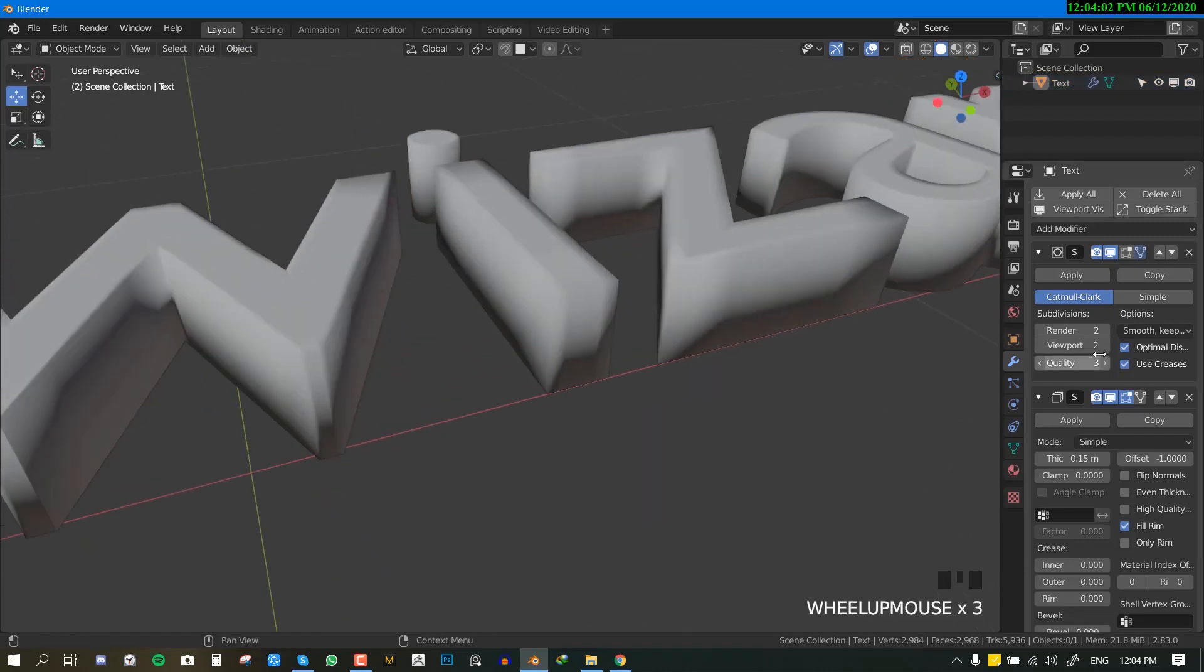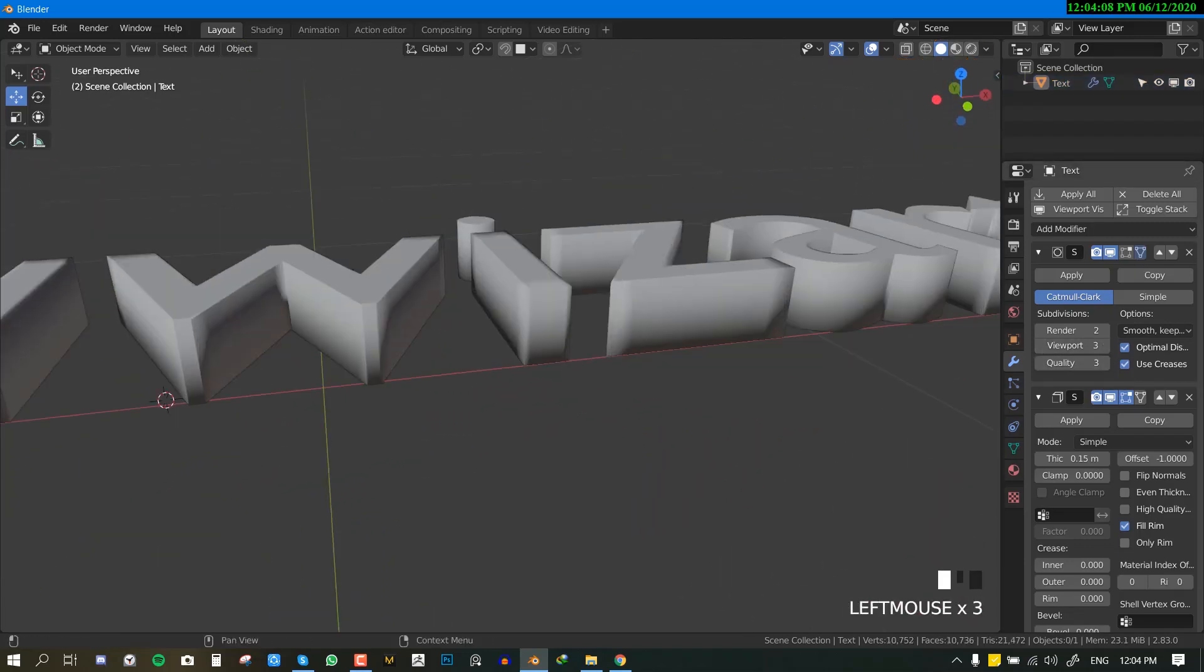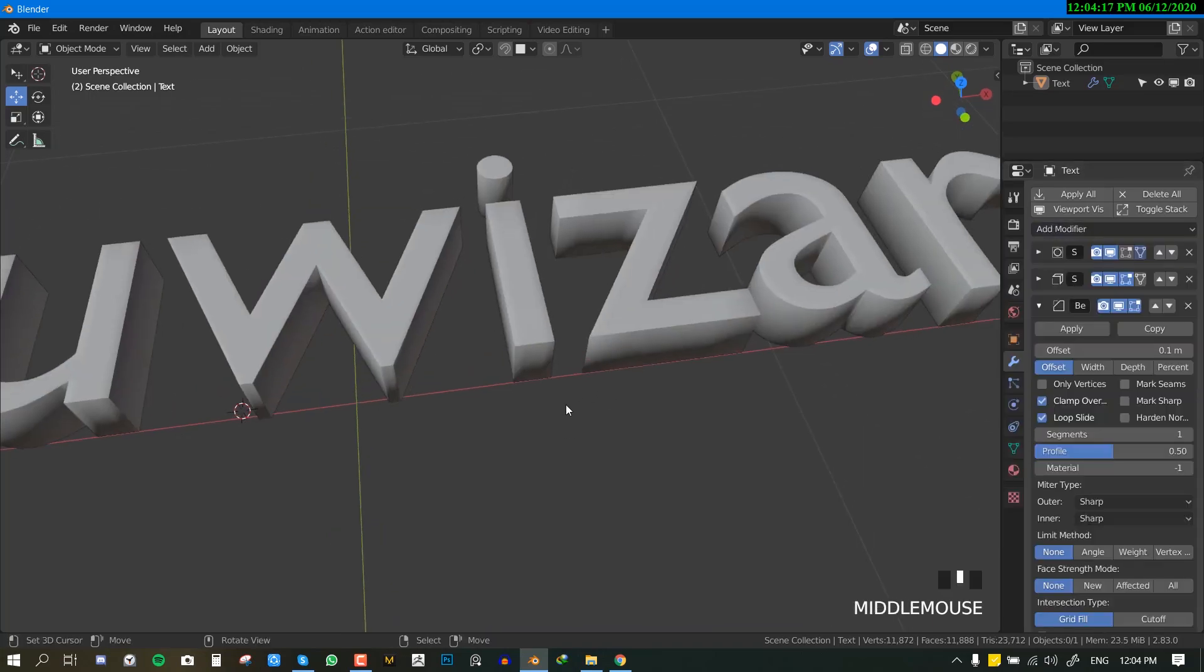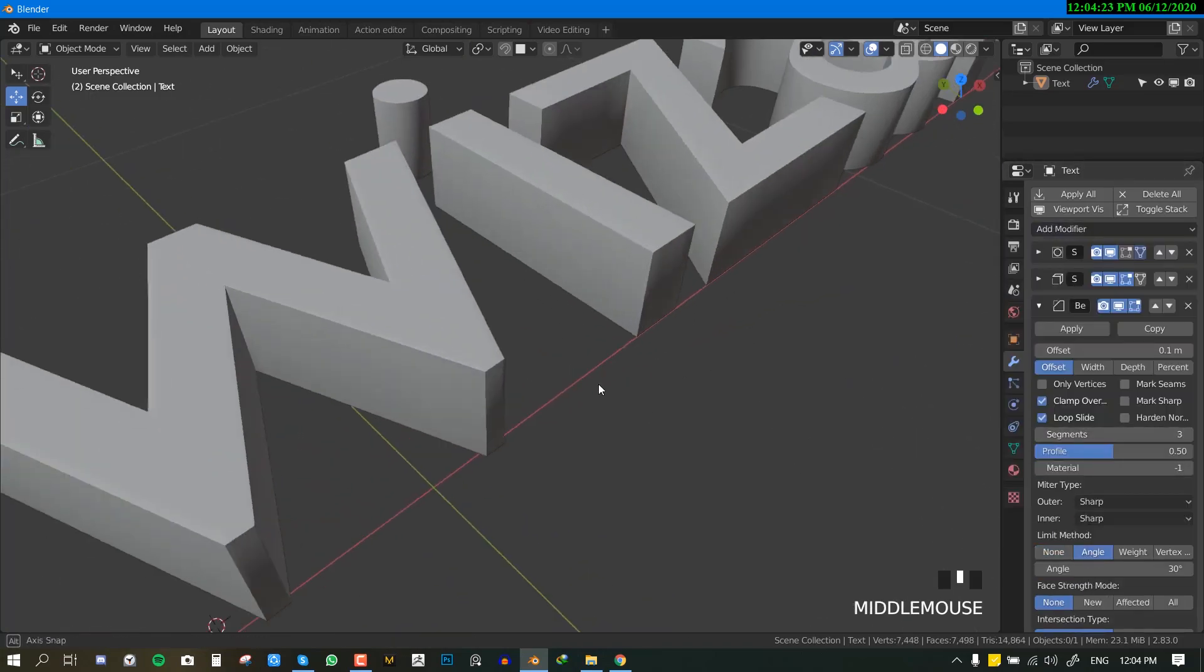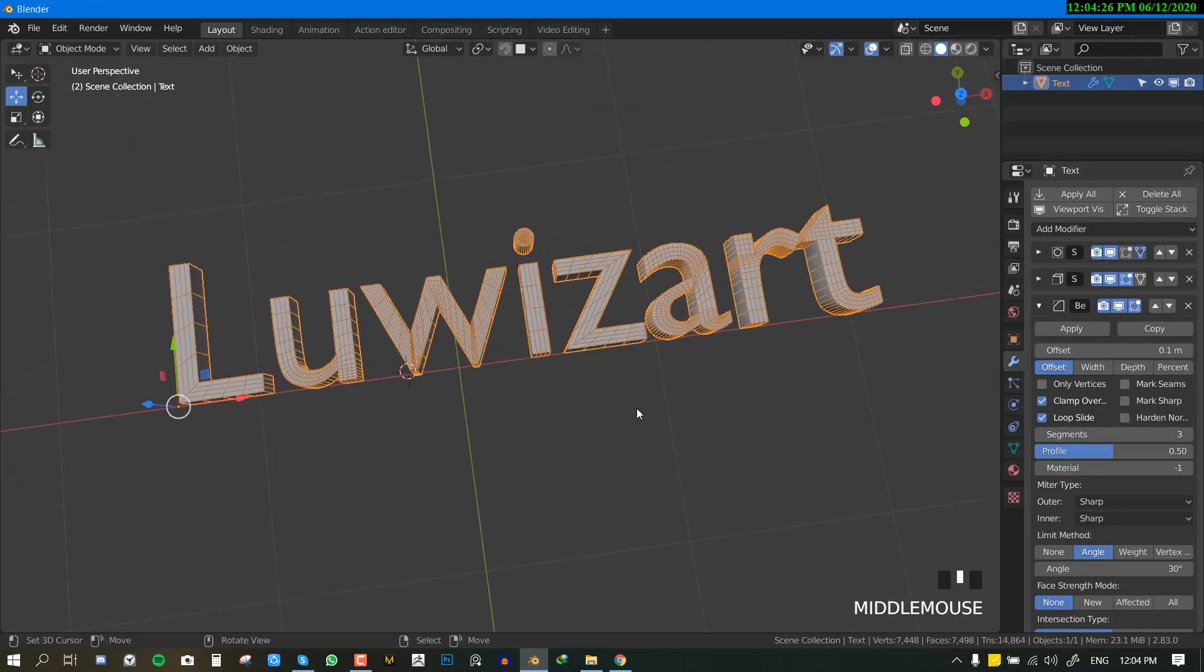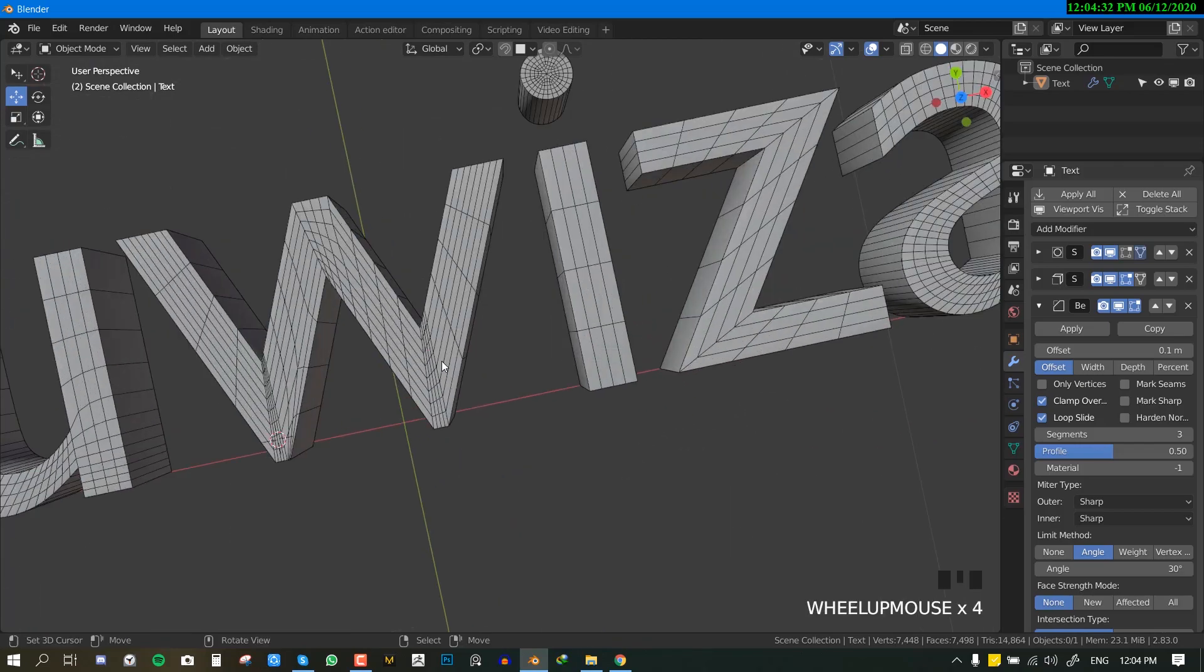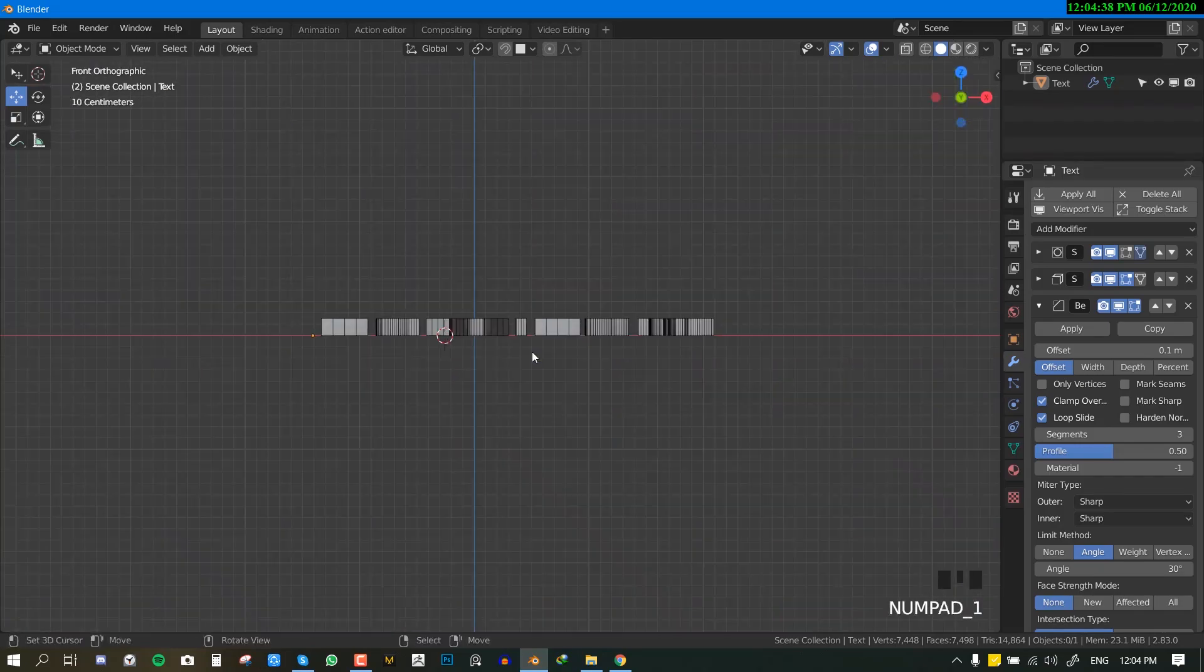Hello and welcome to another Blender tutorial brought to you by Eloise Art. My name is Emmanuel Locafo and I hope you guys are doing well. In this Blender tutorial, which will be quite short, I'm going to be showing you guys how to re-topologize text inside Blender.